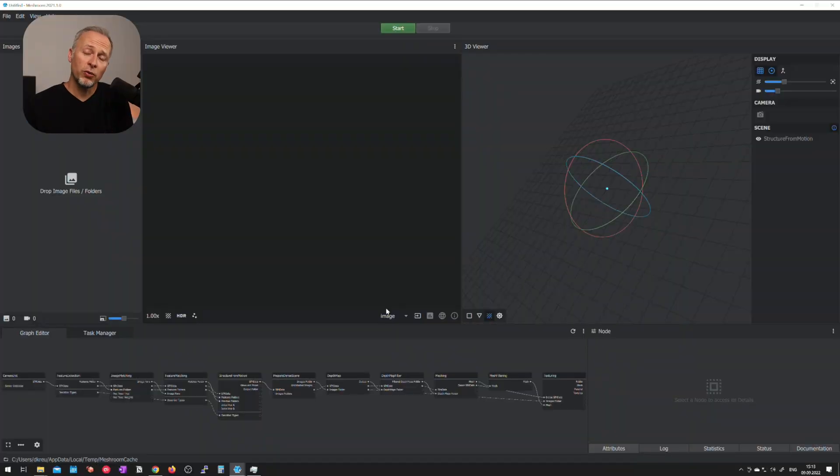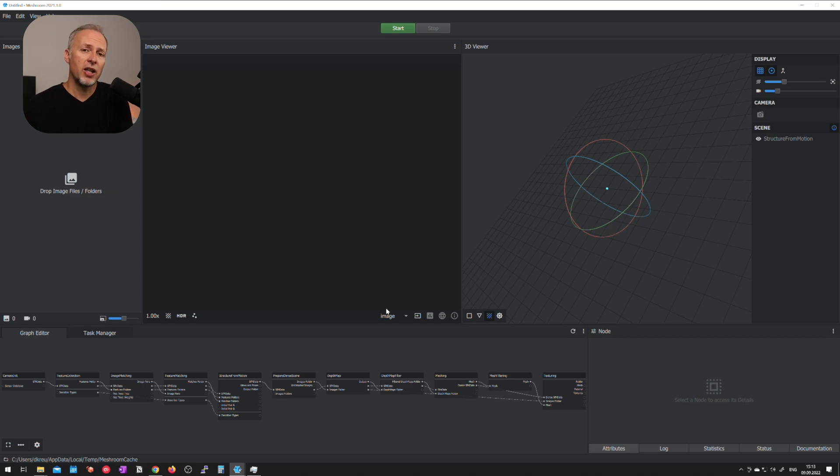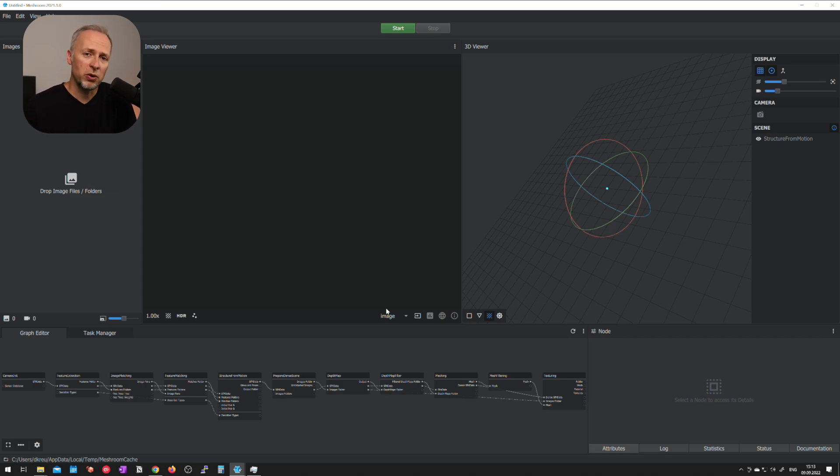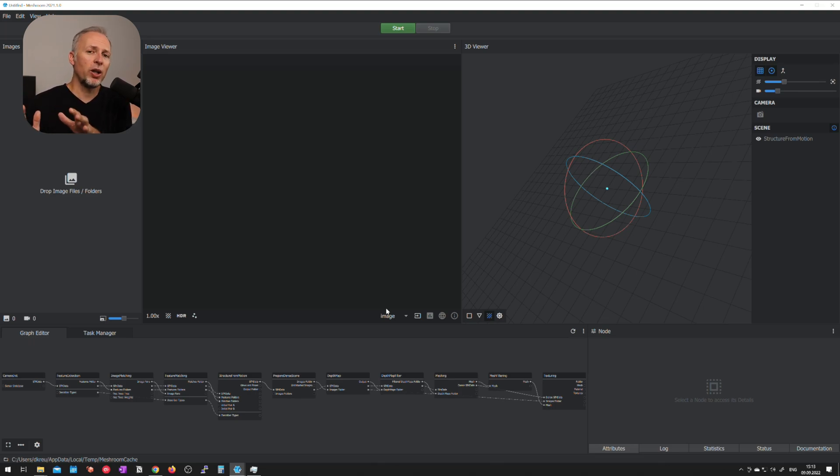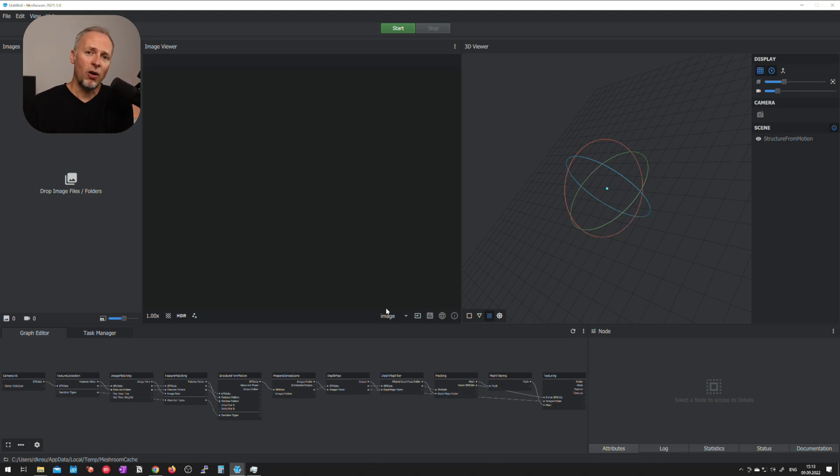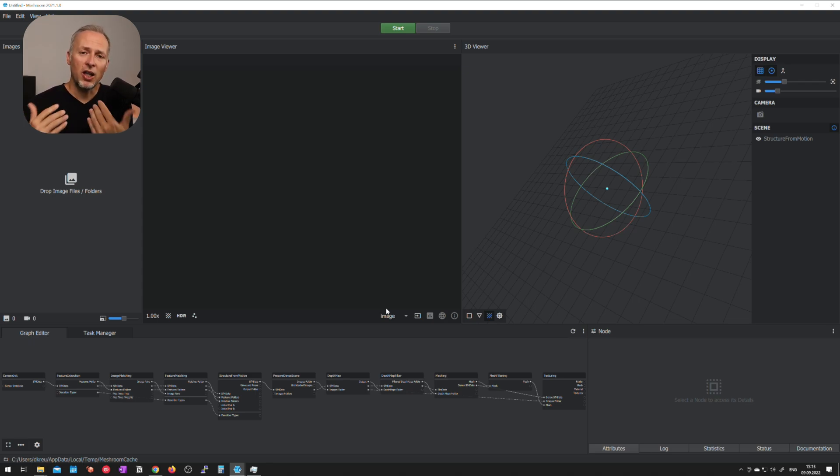So to convert the images that we have just taken outside using the different cameras we have to use a photogrammetry software. Just a brief explainer what that is. The photogrammetry software will take all the images and then compile them into a 3D model but is doing it in several stages.